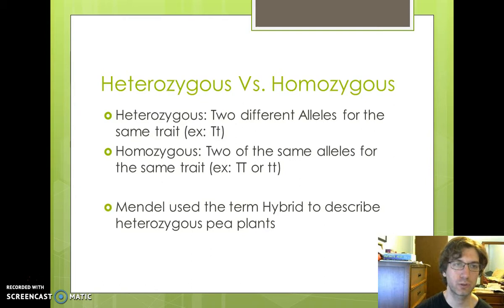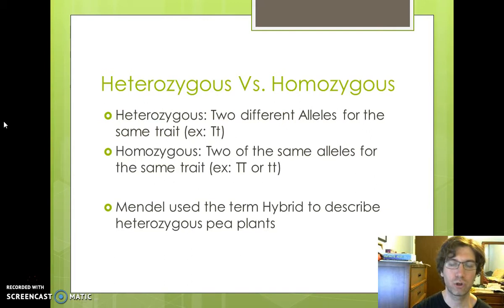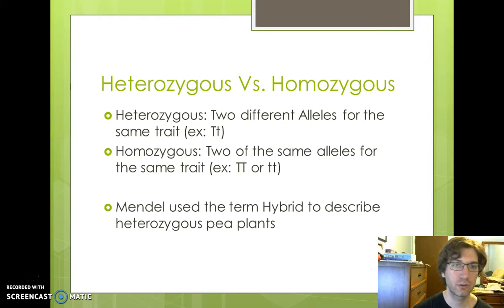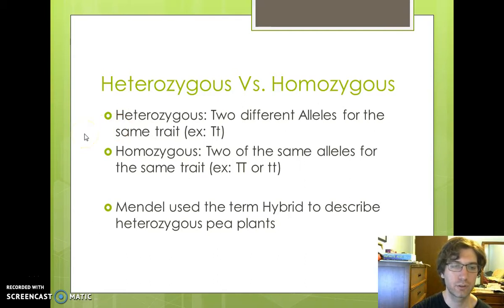Before we get into Punnett squares, we need to know some terminology: heterozygous versus homozygous. Heterozygous has the prefix hetero, and homozygous has the prefix homo. Hetero means different; homo means the same. So heterozygous means you have two different alleles — for example, capital T and lowercase t for tall versus short. Homozygous means two of the same alleles, so capital T capital T, or lowercase t lowercase t. Another name for homozygous is purebred, and another name for heterozygous is hybrid. Mendel used the term hybrid to describe heterozygous plants and purebred to describe homozygous.